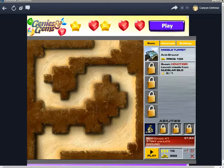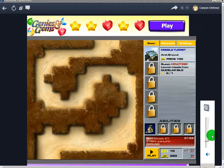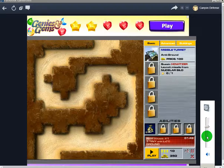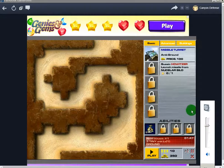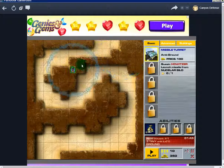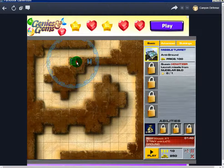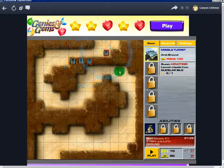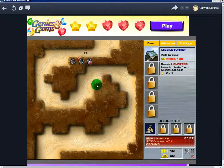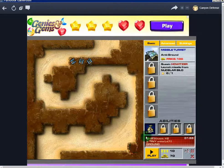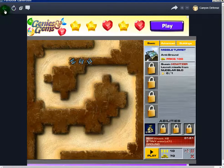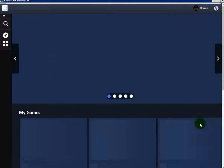I'm just gonna bring my volume back up so everyone can hear me. There's a game and you can play it. This is a tower defense. Press Play and there it is — you're playing your game.